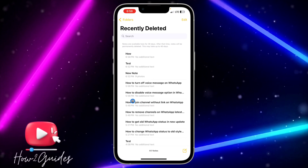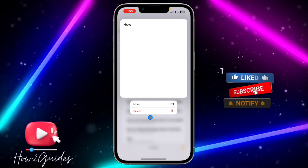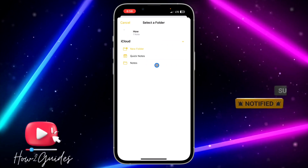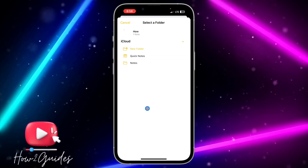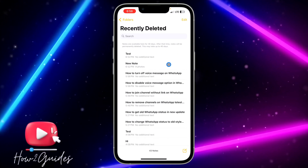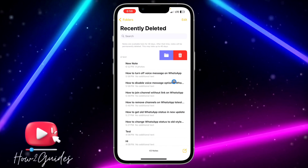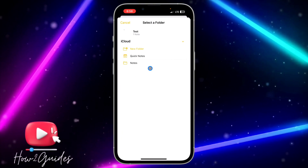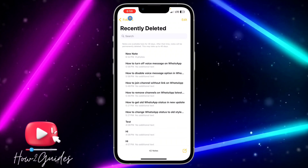Long-press on it and you're going to see a 'Move' option — just click on Move. Then you need to select 'Notes'. You can also create a new folder for it, but if you want to move it to your general notes just select 'Notes' and that's how to recover it. You can also swipe left and click on that option, then select 'Notes' and that's how to recover it.